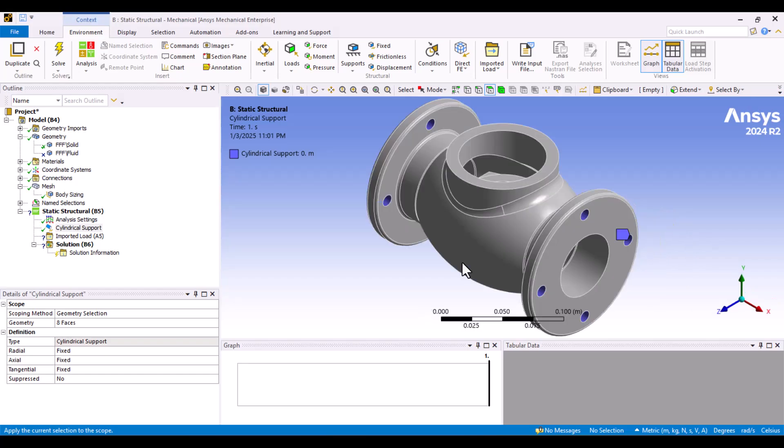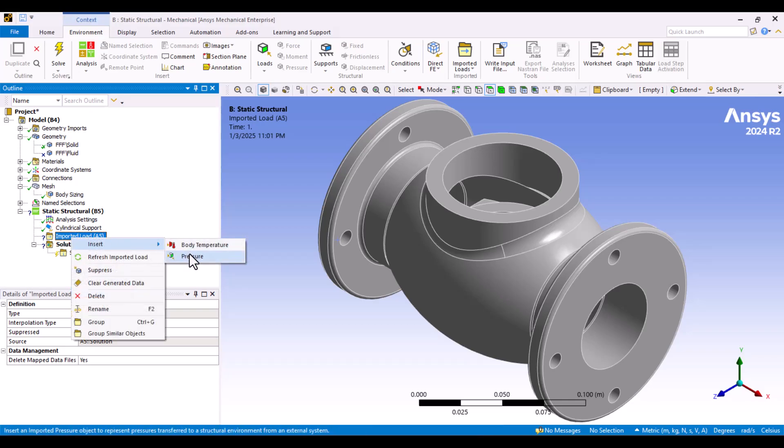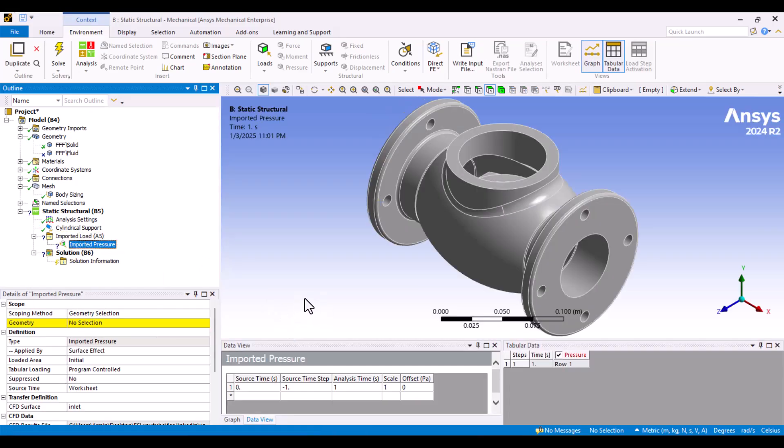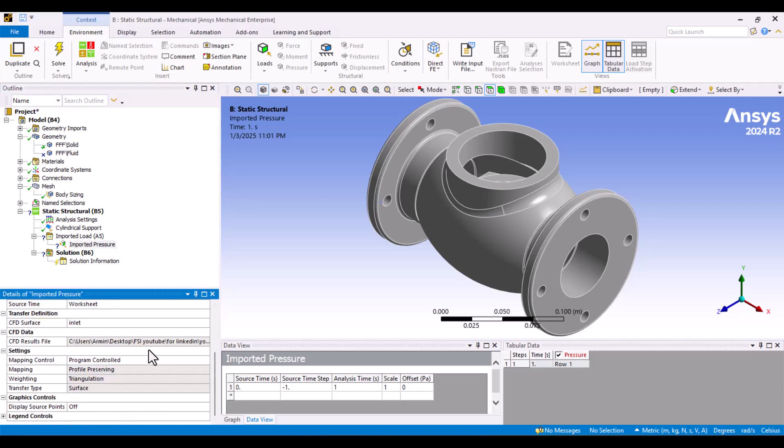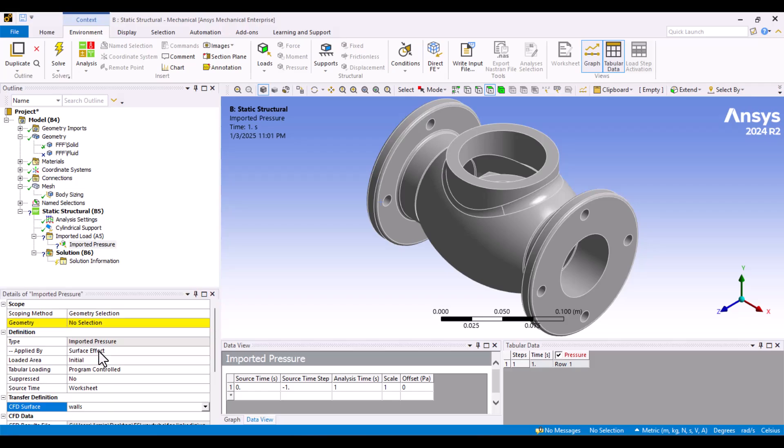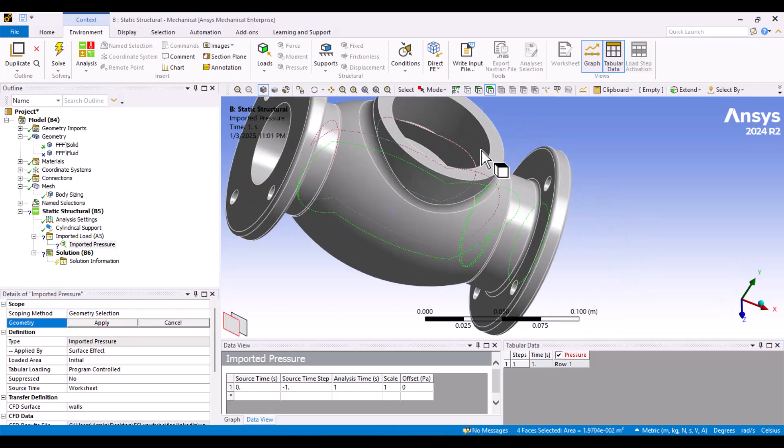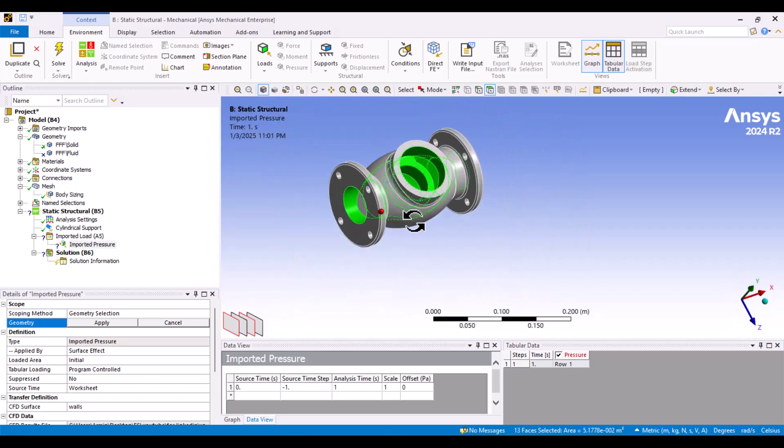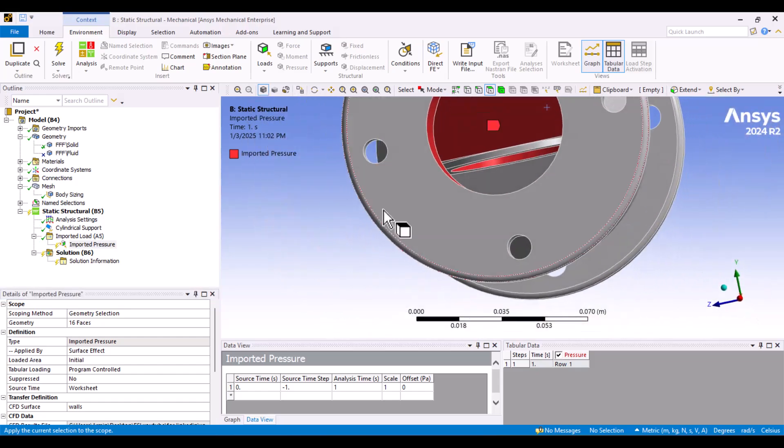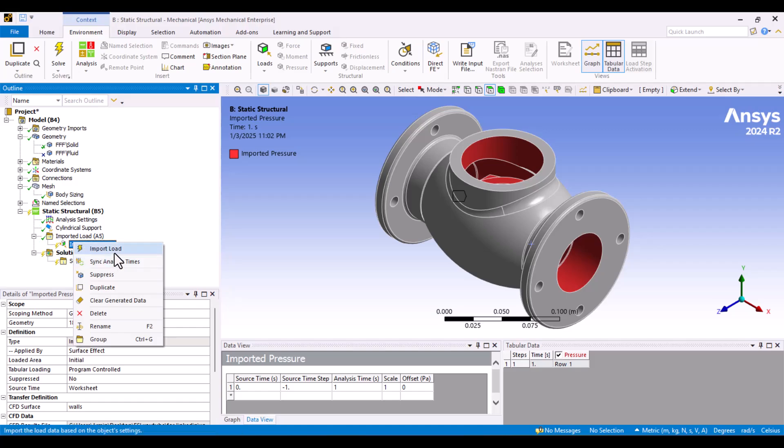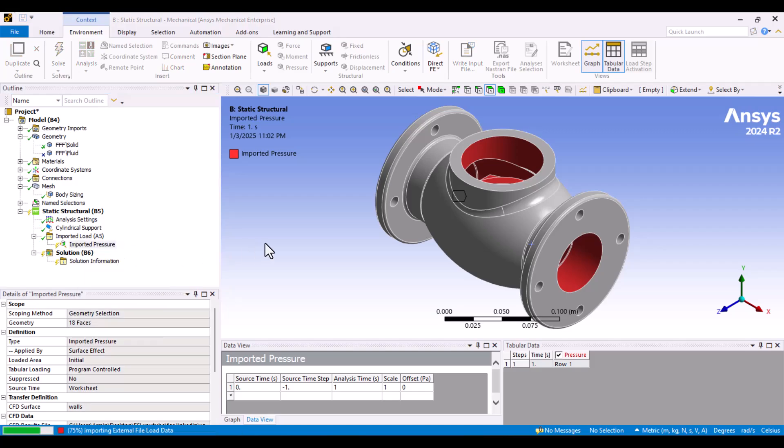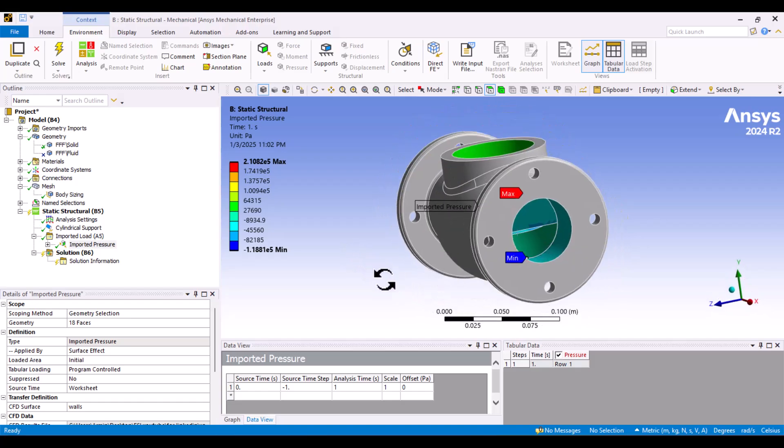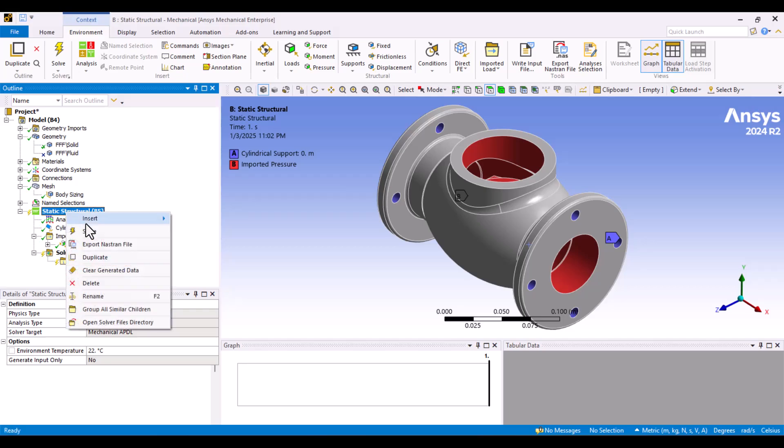Now, we need to import the fluid load into the solid part. I'll navigate to Imported Load, right-click, and select Pressure. In the Details window, I'll change the inlet to the walls of the CFD source under the Transfer Definition. Then, in the Scope, I'll select the interior walls of the valve. Everything looks correct, so I'll right-click and select Import Load. As you can see, the fluid pressure is now applied to the interior of the solid. Finally, I'll solve the model by right-clicking and selecting Solve.